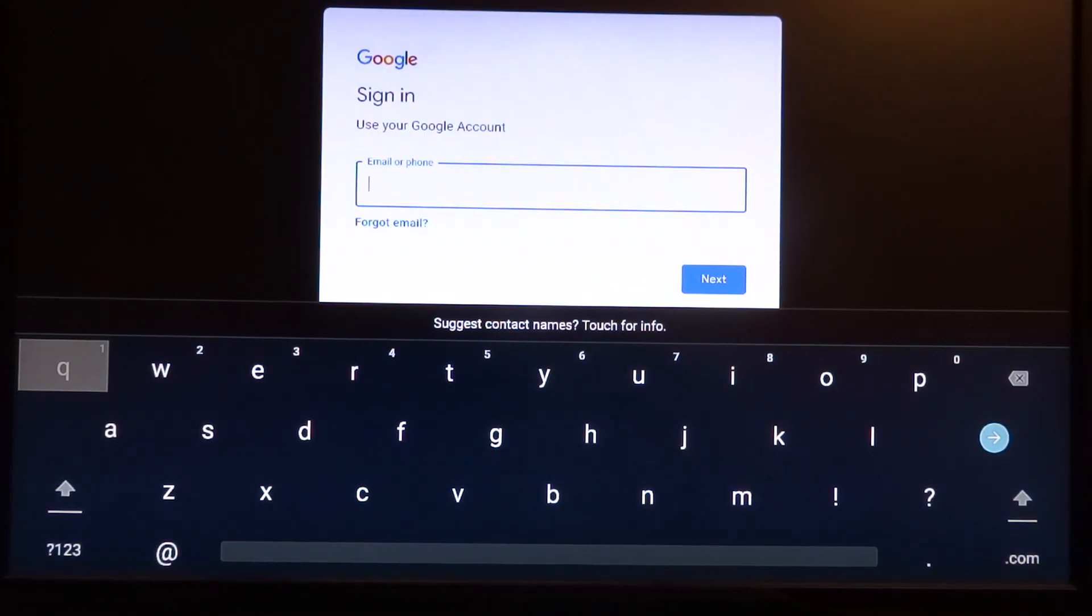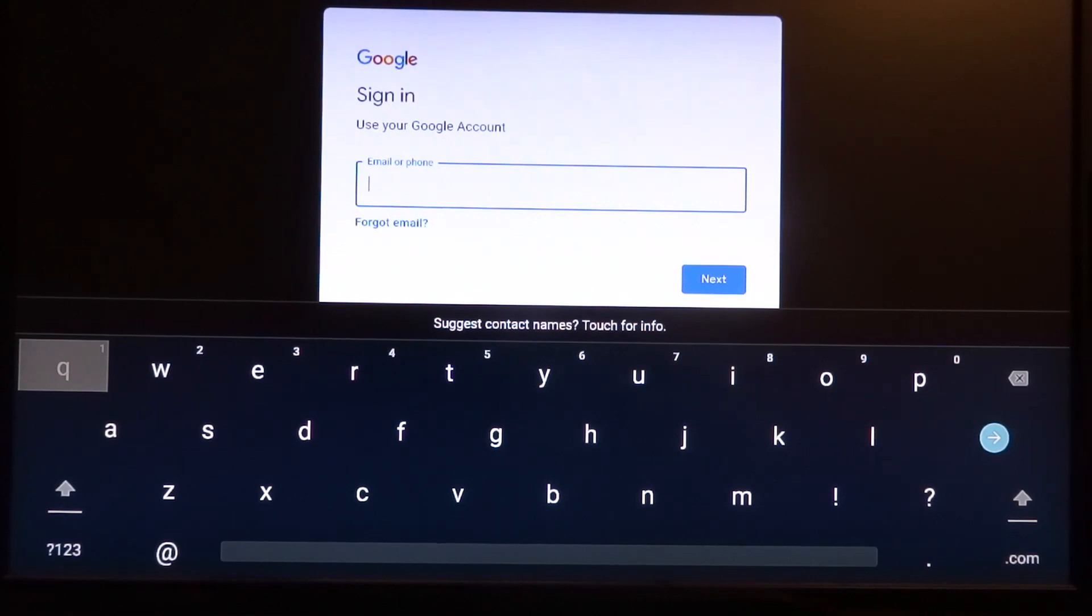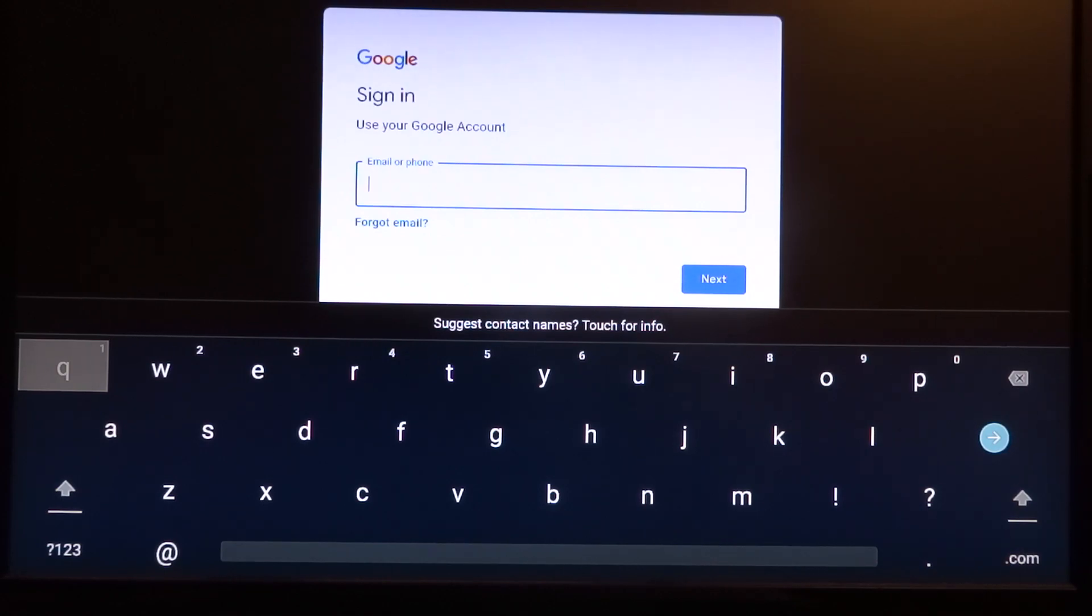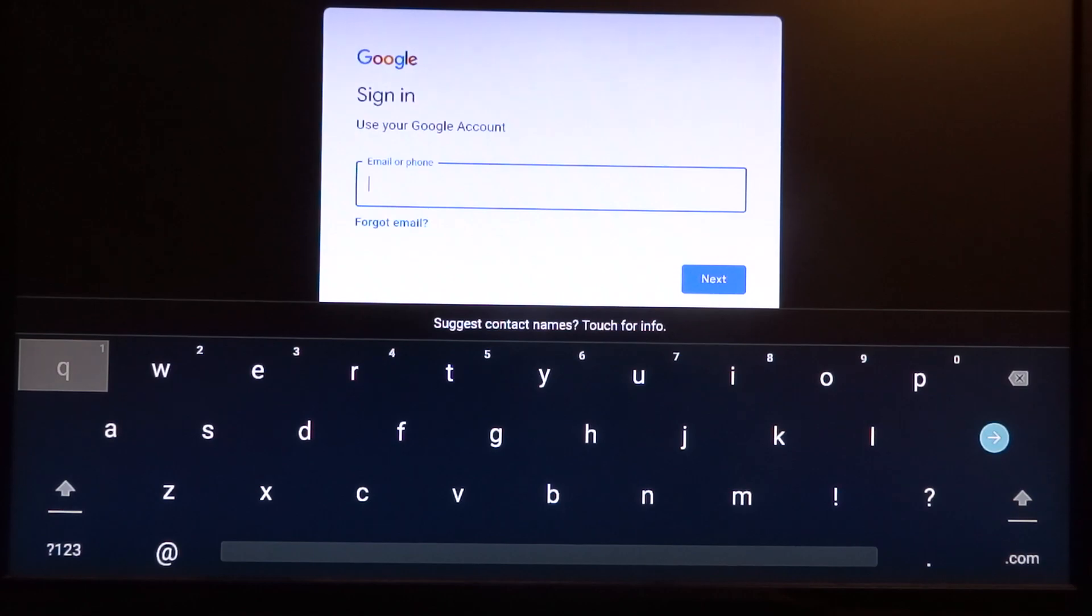This is just the video to show you how to flash a different Android image. It does support over-the-air updates. But since this is a completely different version from the original Android 12, you have to use the Rockchip tool to flash a different image. After this you should be able to get over-the-air updates for this Android version.